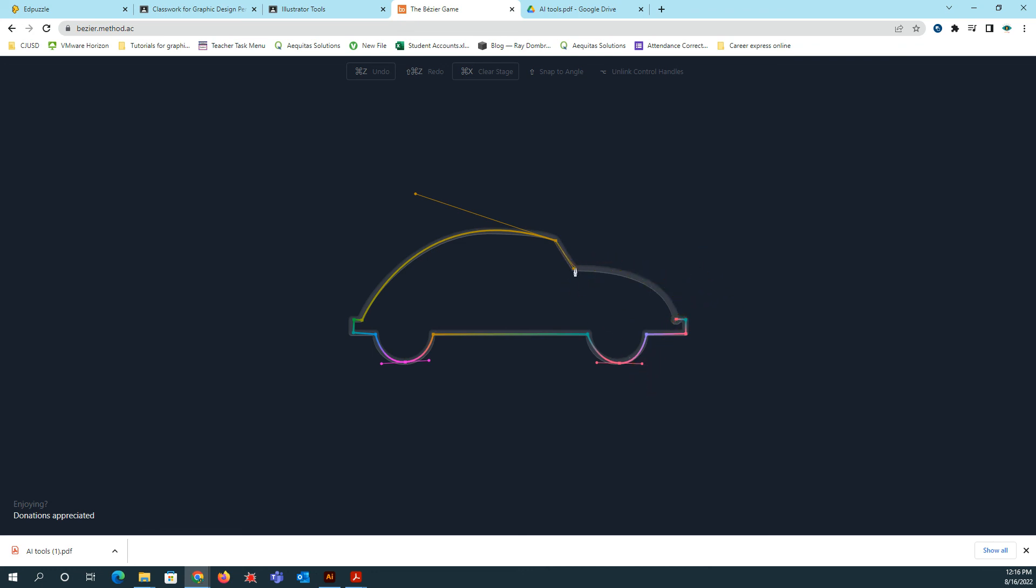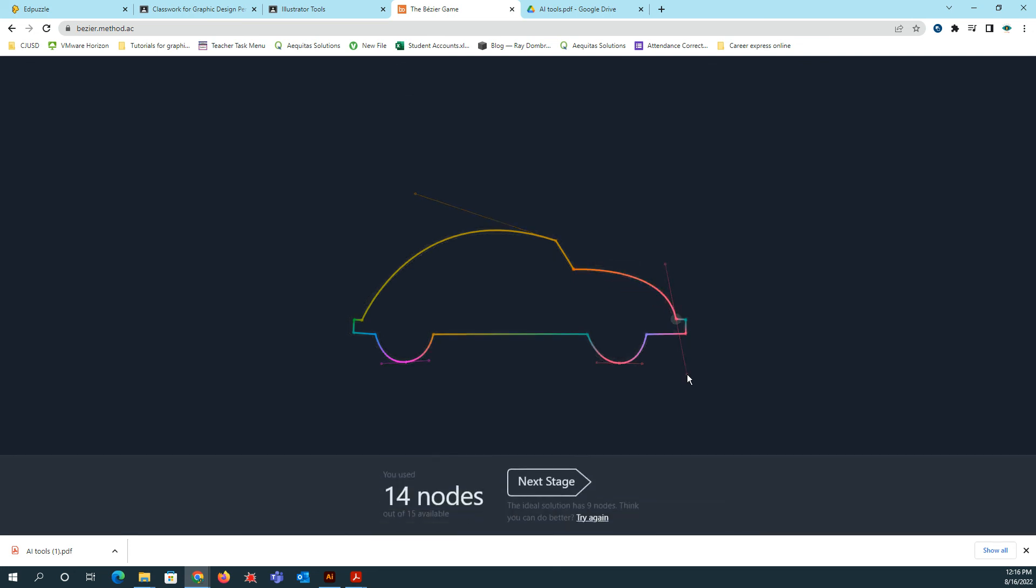It's going to tell me, nope, that's not right. I forgot to click right here. And then I can click and drag right here.